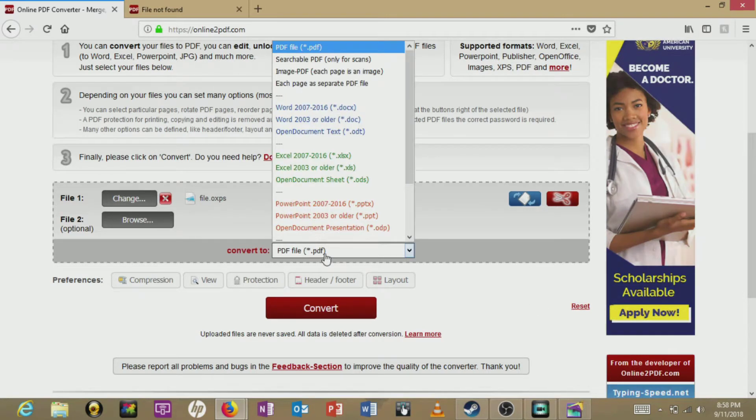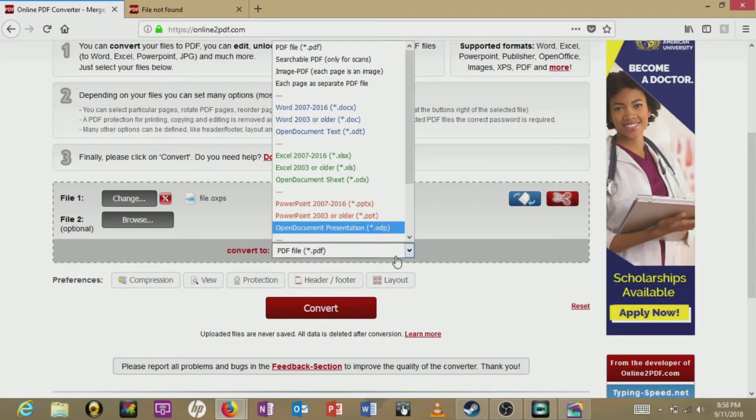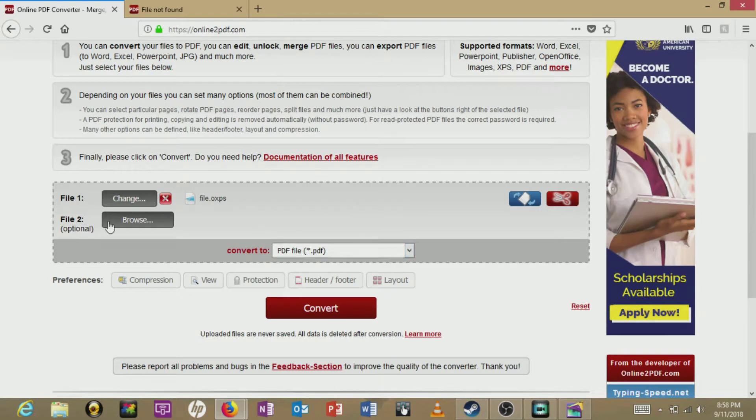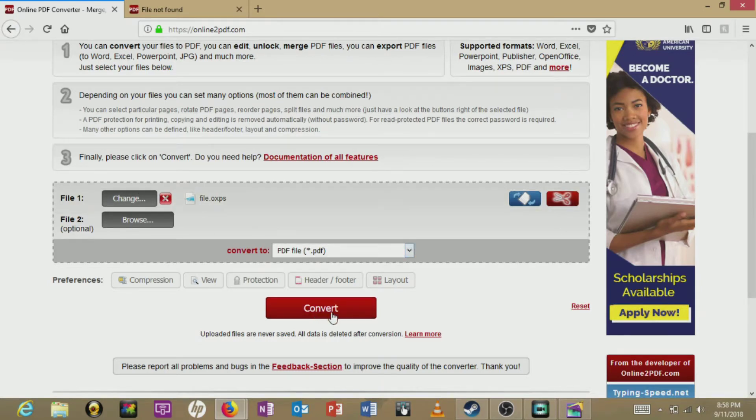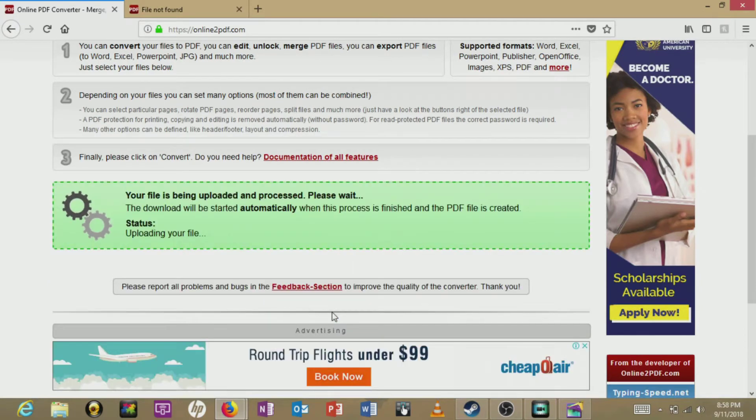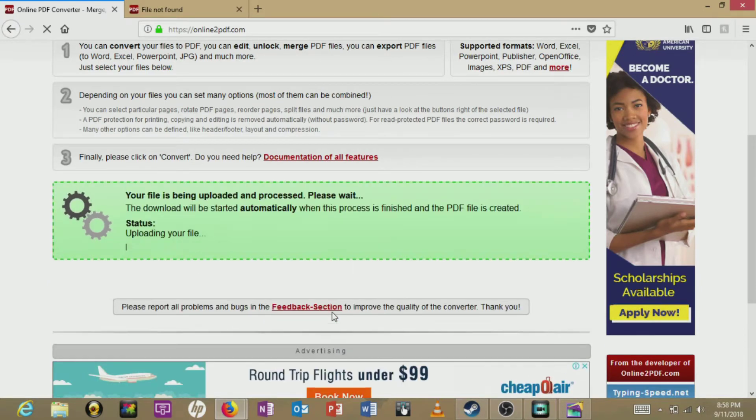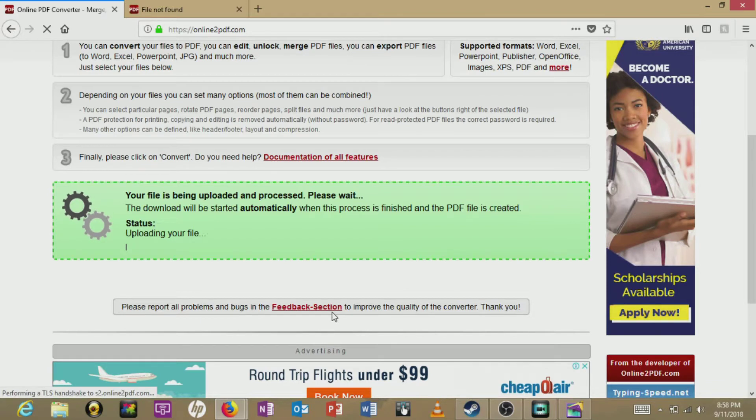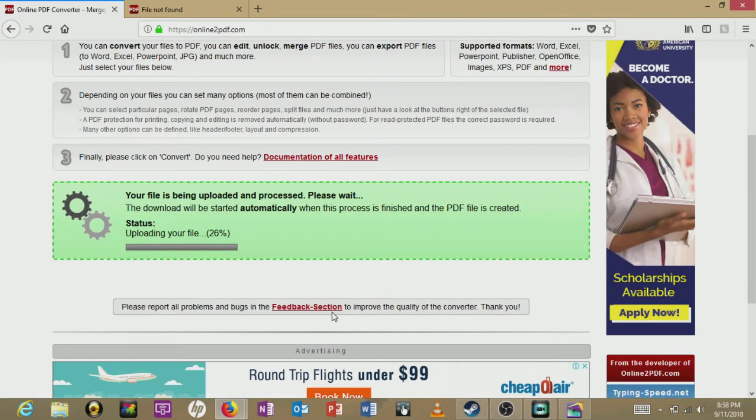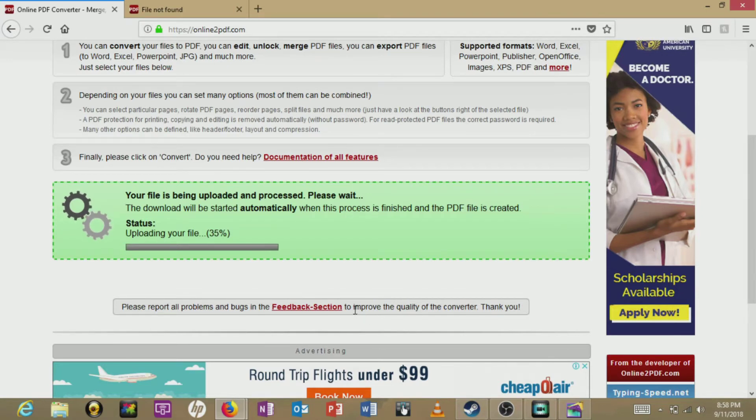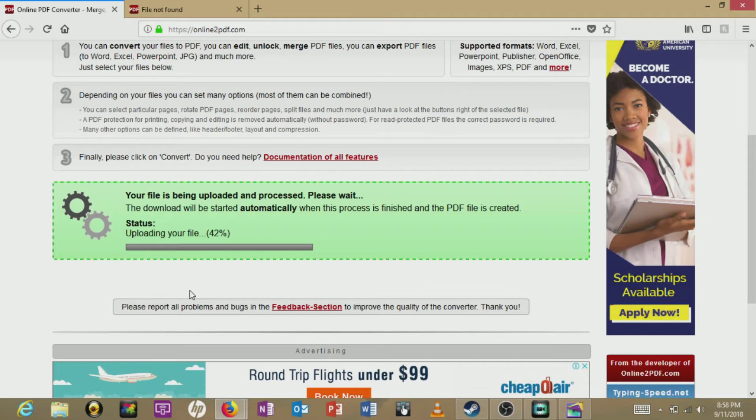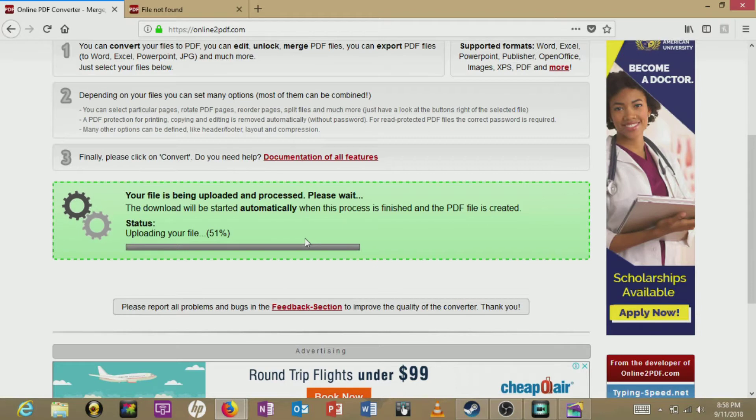Here, see where we'll have it converted to PDF, then we'll select convert. And depending on the speed of your internet connection and your bandwidth, once this is finished it should generate a hyperlink that you can select to download the file.